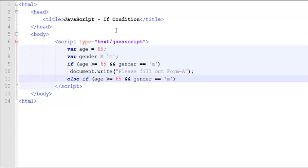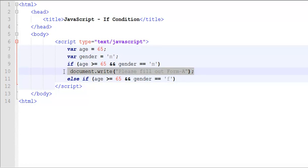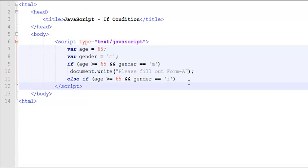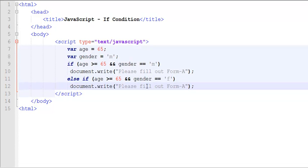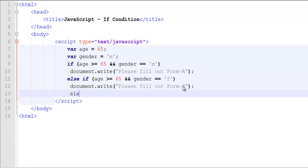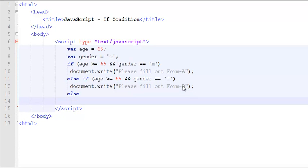Also, if age is greater than equals to 65, and gender is equal to F, please fill out form B. Otherwise, fill out form D.